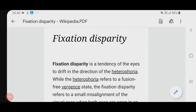Fixation disparity is the tendency of the eyes to drift in the direction of heterophoria. For example, if I have right eye esophoria, then my right eye will over-converge a little more, so that the primary line of sight from the right eye will just miss the fixation point.